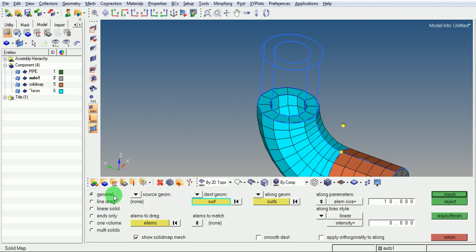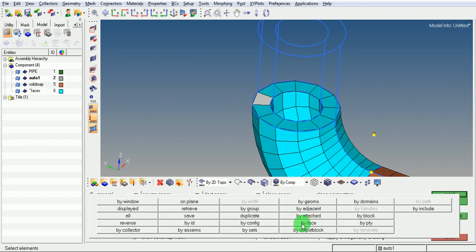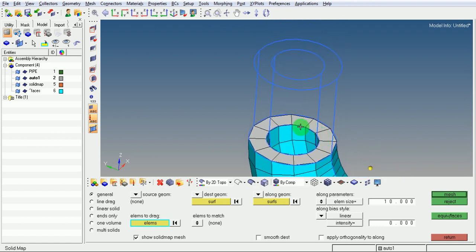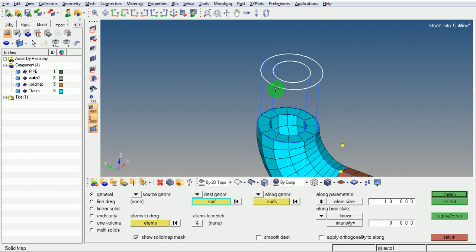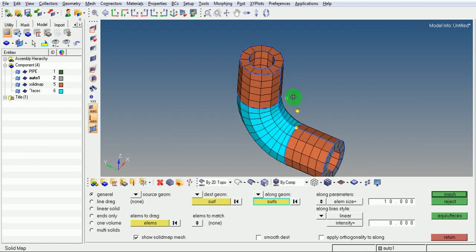Pick on 3D, use solid map. Ensure that generalized is selected. Under source geometry select none. The elements to drag are the 2D elements on this face — to select all elements, select one element, right-click and pick by face. Ensure all elements got selected. Under destination geometry select surface and pick on this surface. Under along geometries pick on the outside cylindrical surfaces. Pick on mesh — you can observe the mesh is now created.